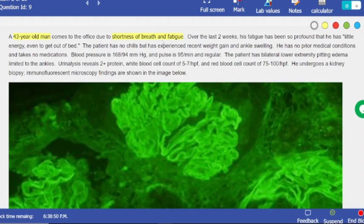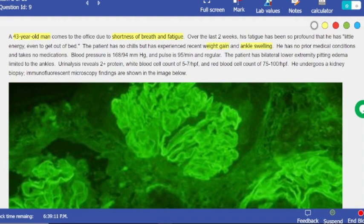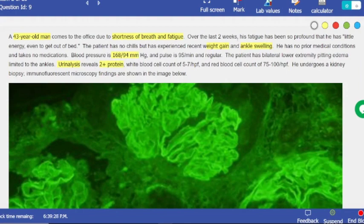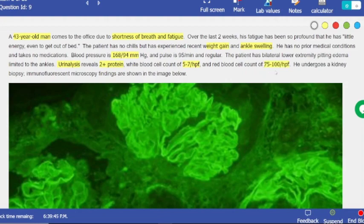Forget about the fatigue. The patient has recent weight gain and ankle swelling — now we're starting. No prior medical conditions. Then we see hypertension, proteinuria, and white blood cells in urinalysis. You can focus on the physical examination — edema, swelling, weight gain — and the urinalysis results. Proteinuria, a few white blood cells, and a lot of red blood cells — normally under five, so this is hematuria. Hematuria, proteinuria, hypertension — this is pretty much nephritic syndrome.